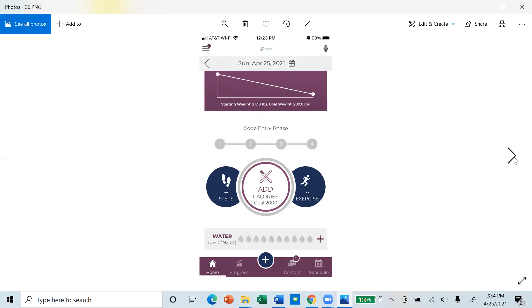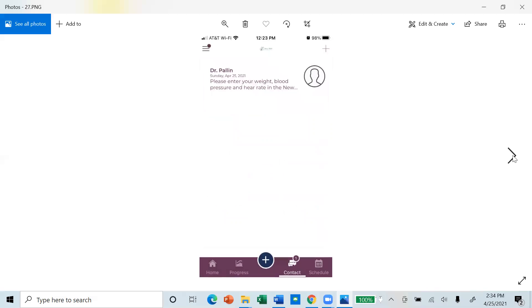If you receive a message from one of the NewStar Medical team members, you will see number one under the contact icon. Please touch that in order to read your message and reply back by entering a message at the bottom of the screen.